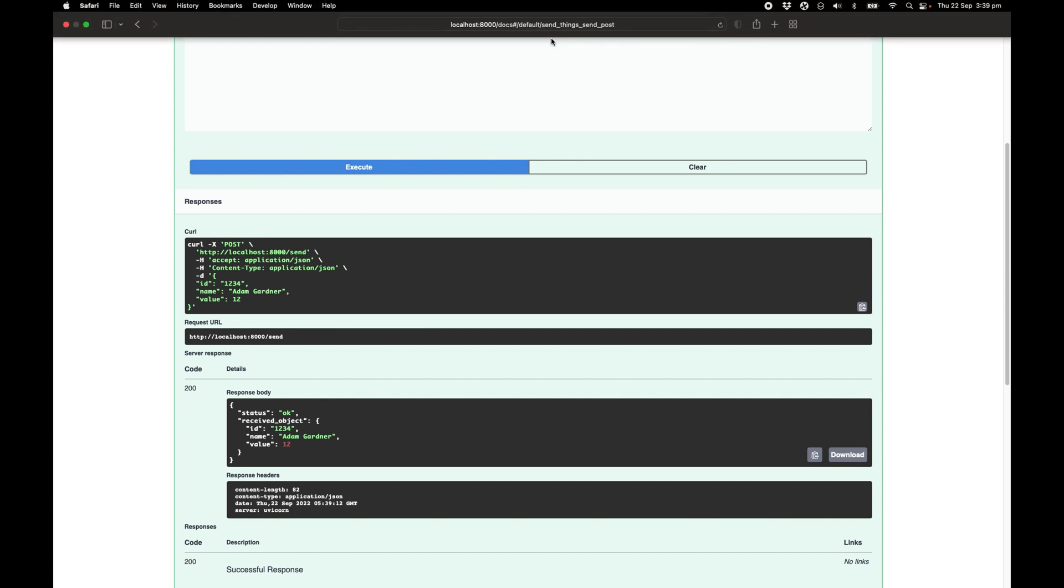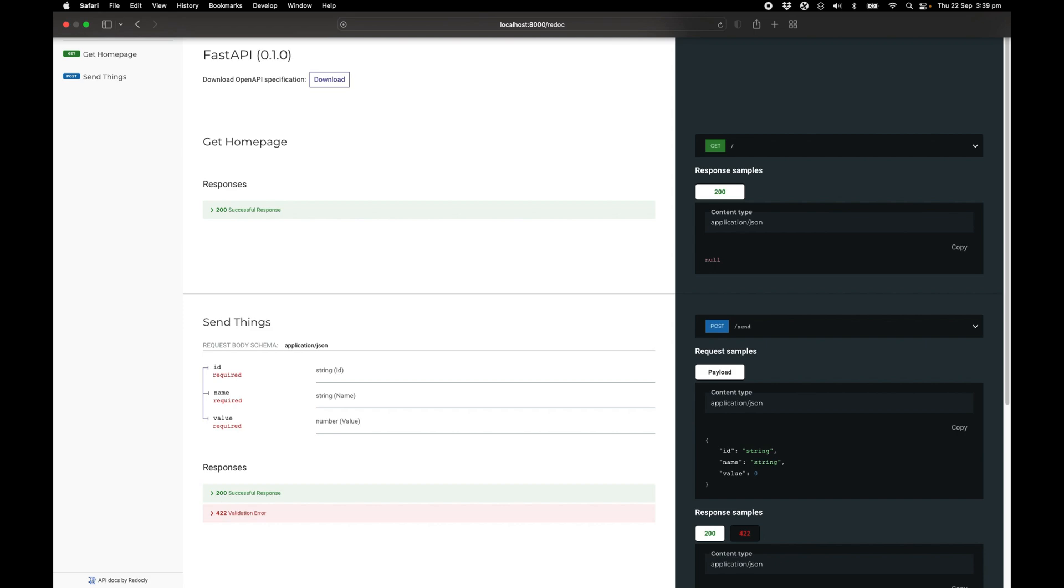And that's it. That is as difficult as it gets. The one thing I want to also show is that you have a redock endpoint. So if you prefer redock, you get this UI. If you prefer OpenAPI Swagger, you get the other version. So that comes out of the box with FastAPI.